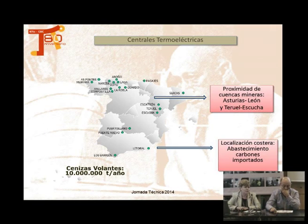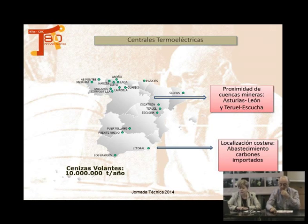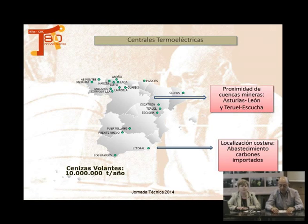En España también tenemos muchas centrales termoeléctricas. ¿Y dónde están situadas? Pues donde hay carbón: en la cuenca minera de Asturias, en la de León, Teruel, y también en la zona costera, porque cuando vienen los carbones de importación llegan en barco, y entonces para aprovechar esa cercanía las centrales termoeléctricas también están en la costa.